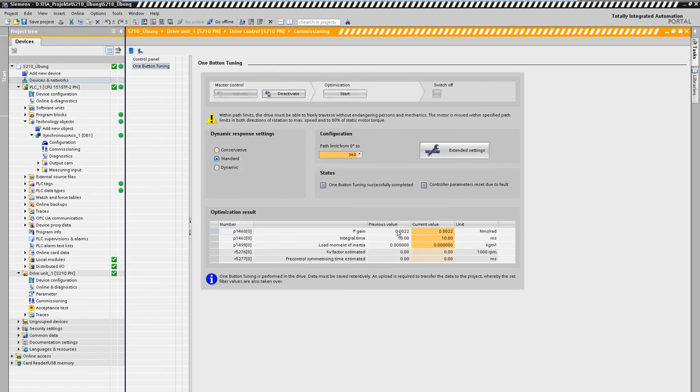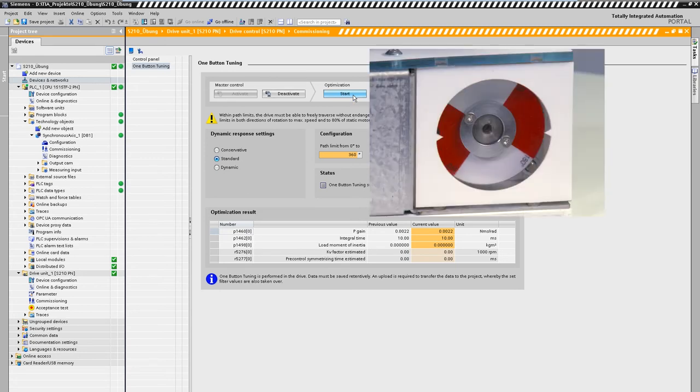In addition, the optimization target can be selected from conservative to dynamic as required. Now the control sovereignty is taken over and the optimization is started.